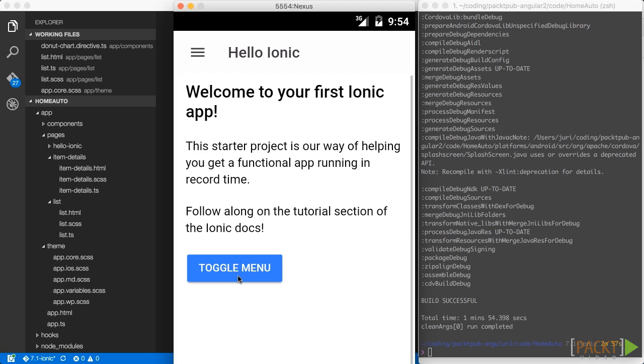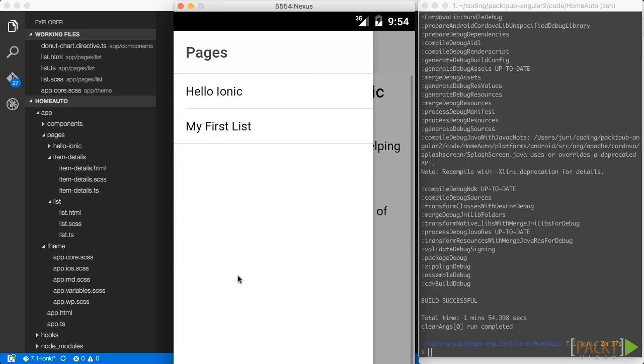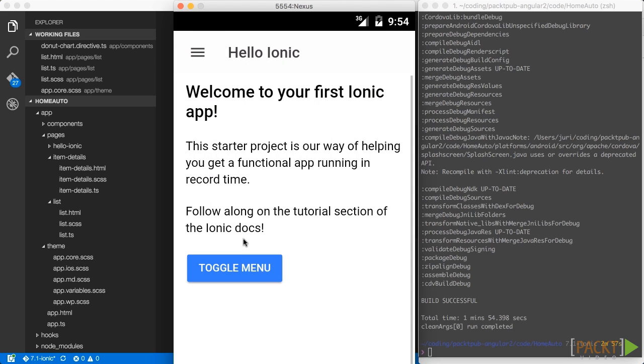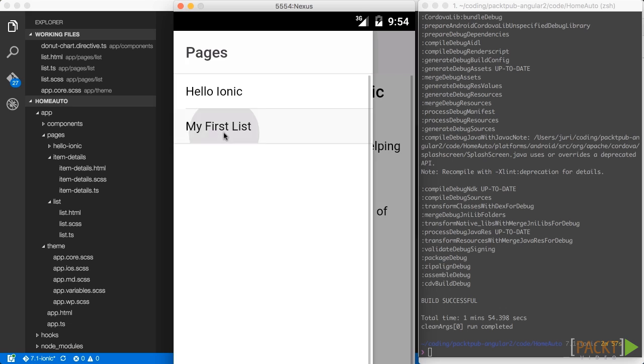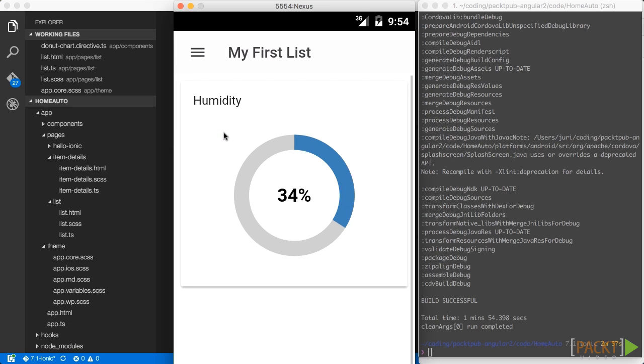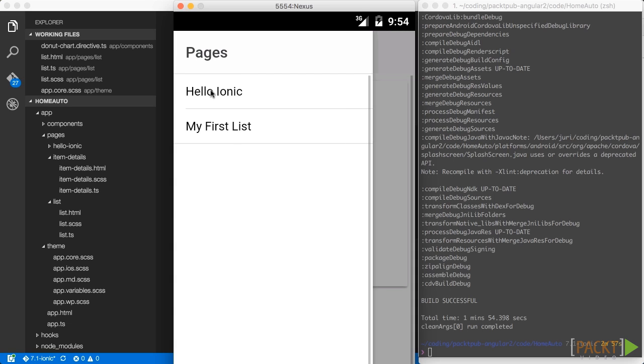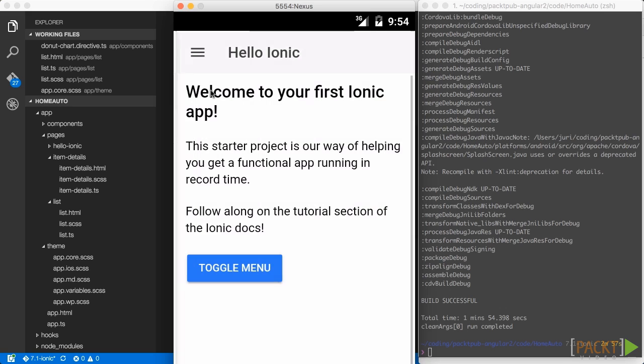So as you can see now the application opens. And it is themed with the material design which is native for Android applications. You get those nice click effects. And also our D3 chart runs perfectly.